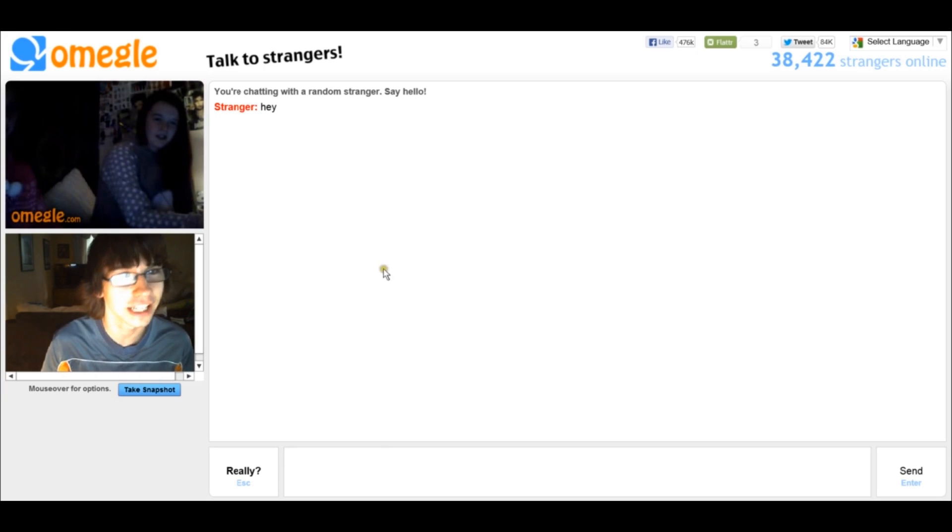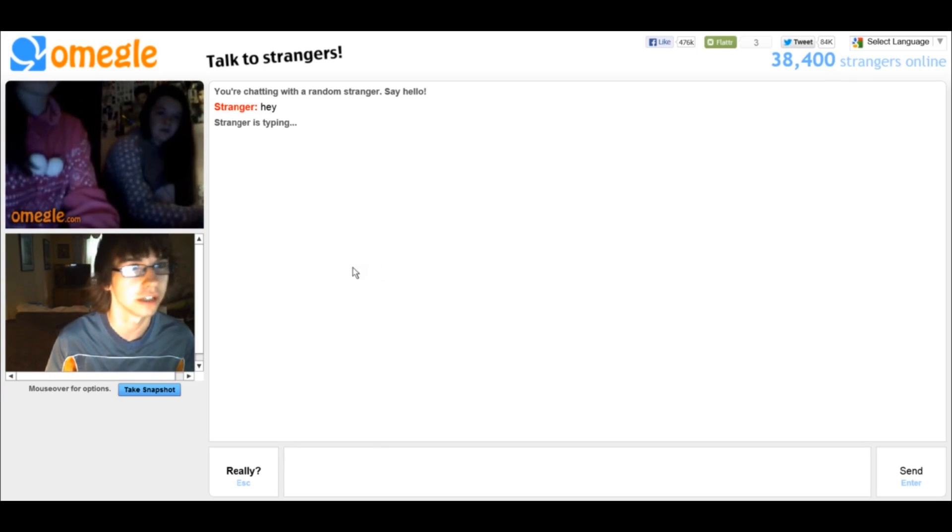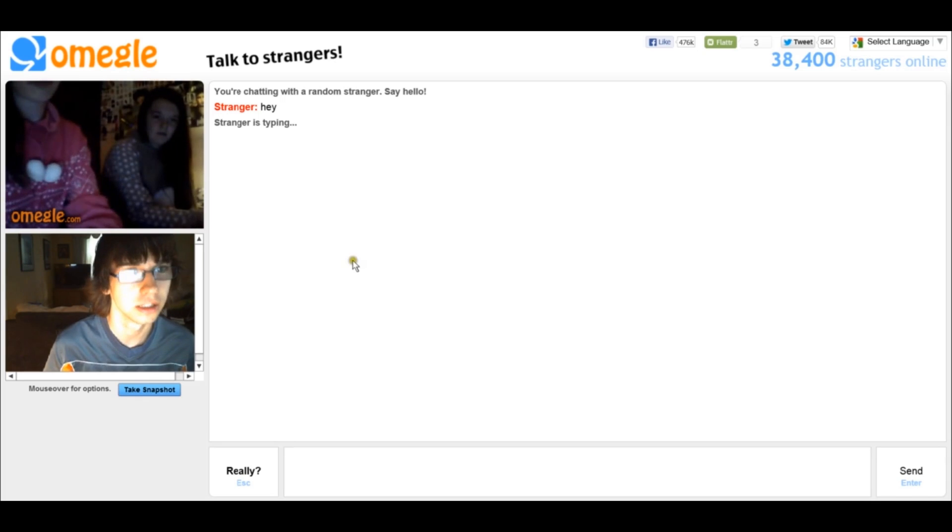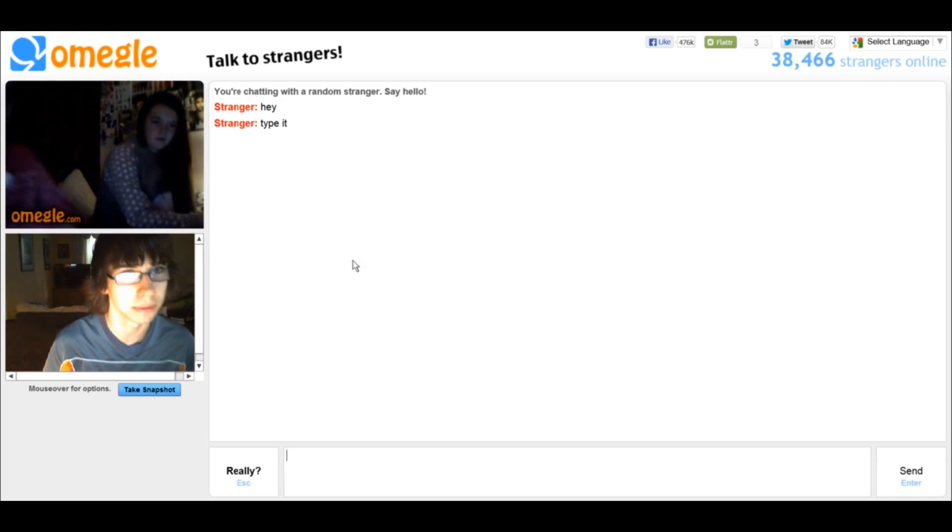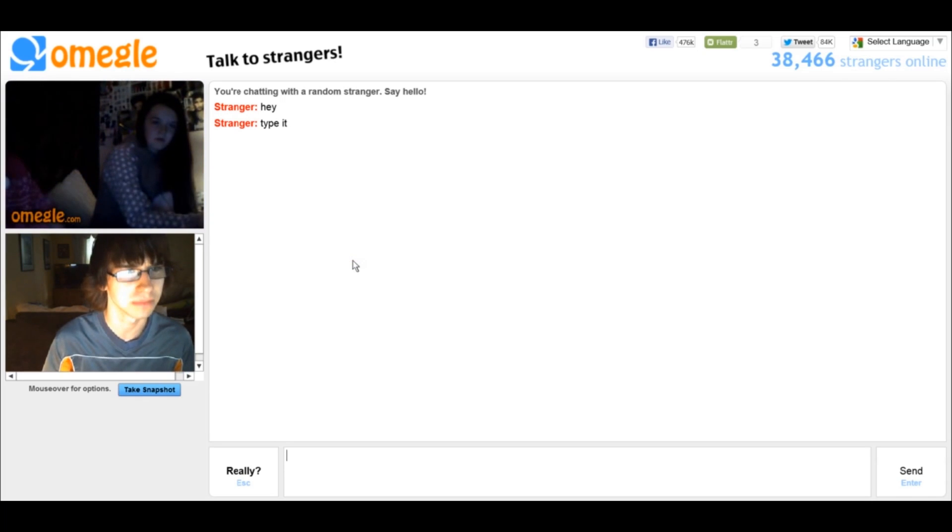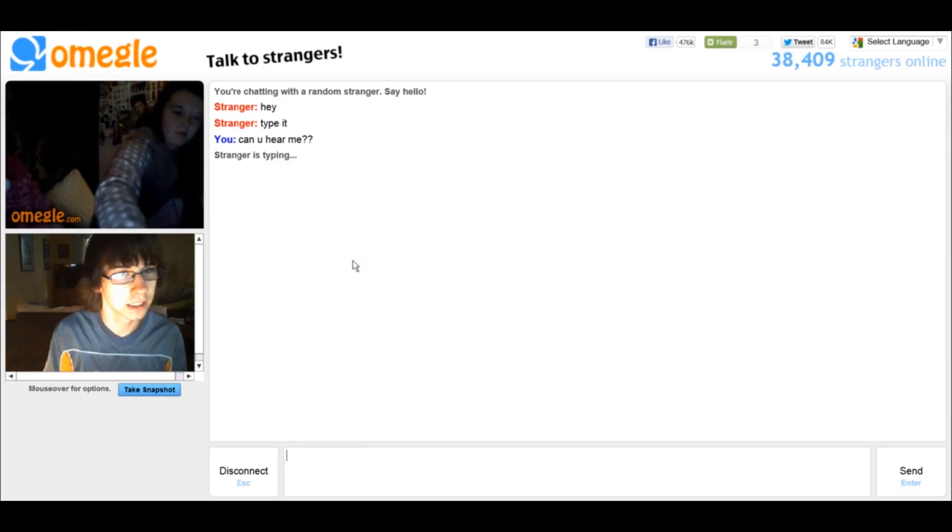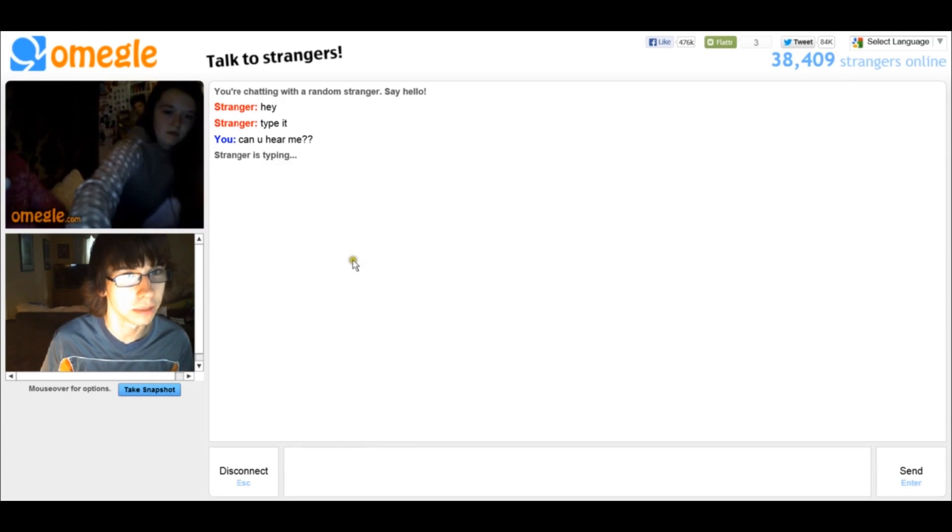Can you hear me? Nod, say yes. Nod yes if you can hear me. Can you hear me? Can you hear me talking right now? Type it. I don't want to type. Can you hear me? You can hear me. I can hear you. Kinda.